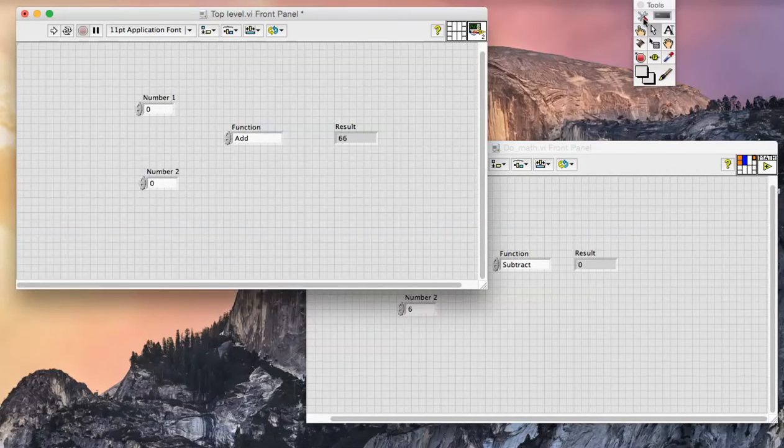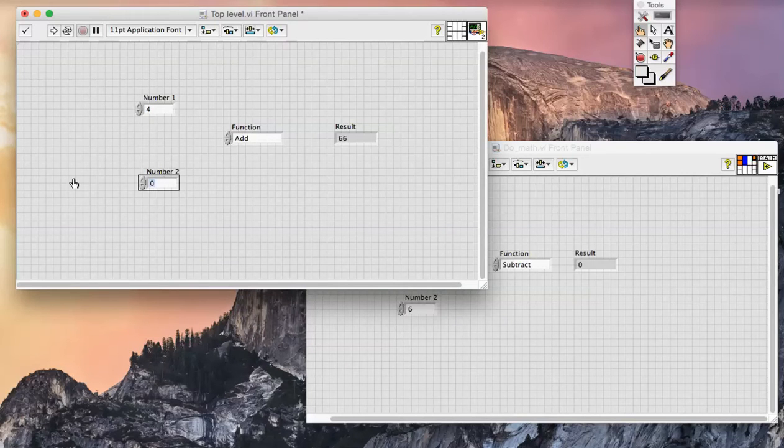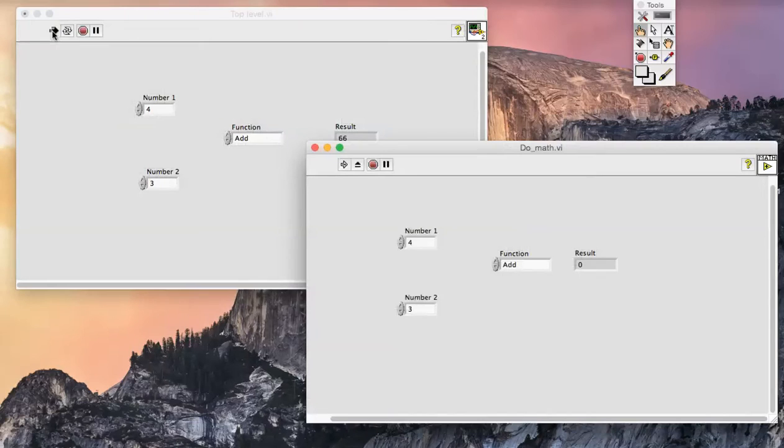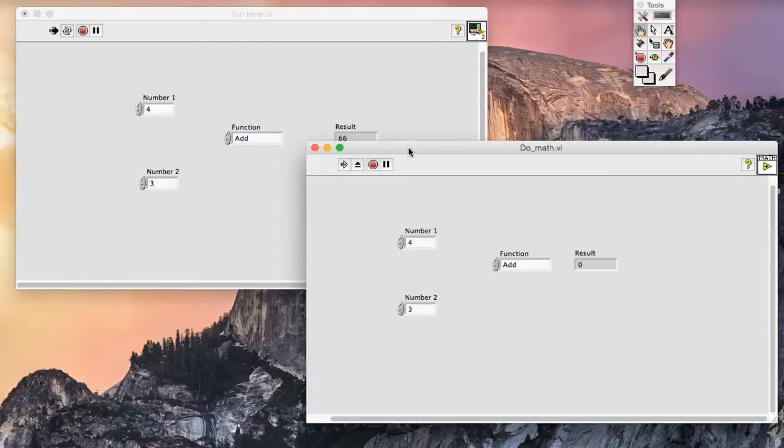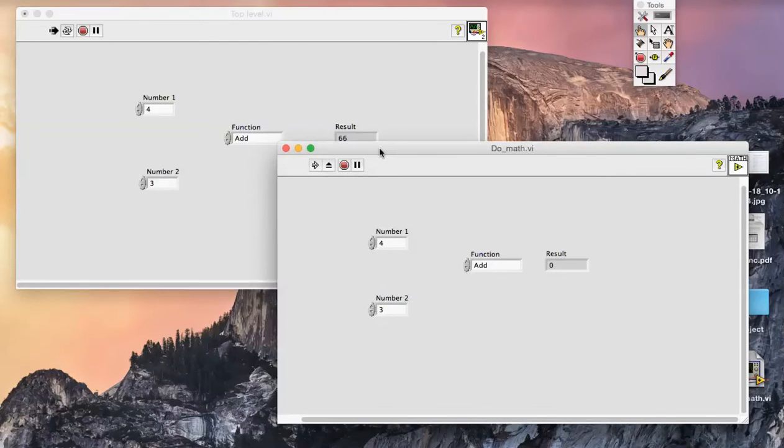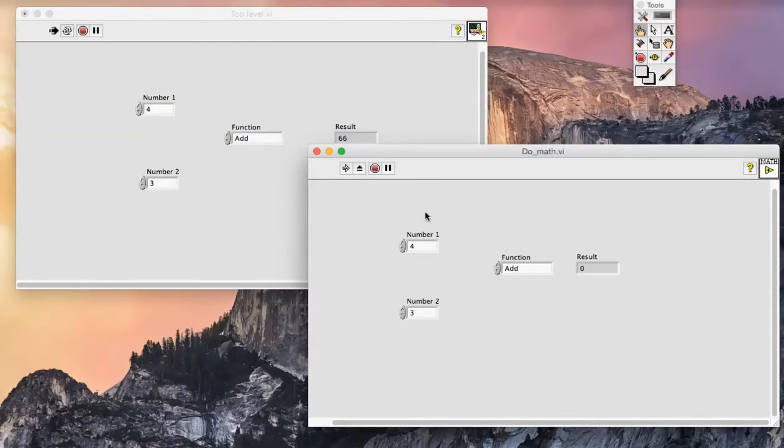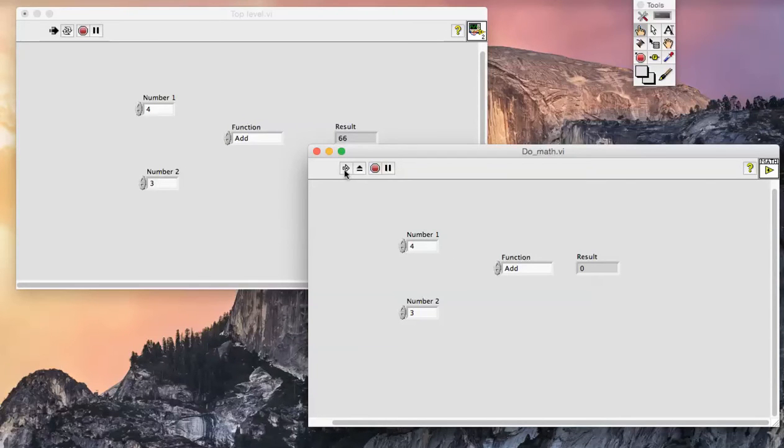I'm now going to specify a couple of inputs, so let's specify four and three and perform the addition. When the execution hits the sub-VI that is set to suspend when called, this VI doesn't actually execute. It's currently paused. I can run the VI and we can see that it already has the inputs that were provided, so I can run the VI and the output is returned.